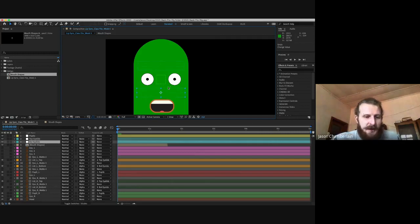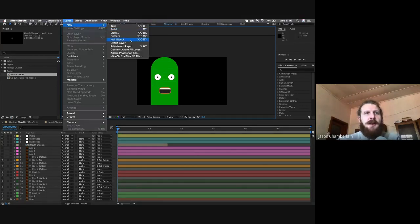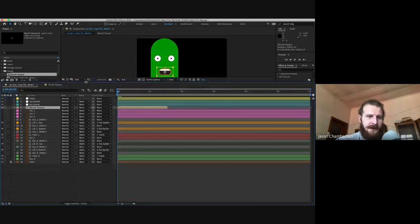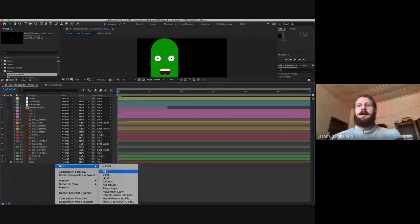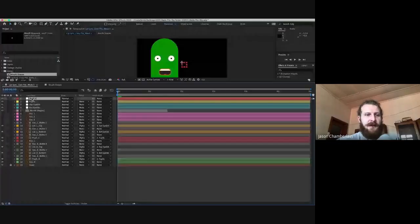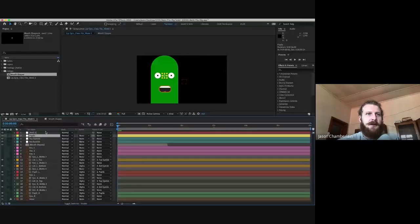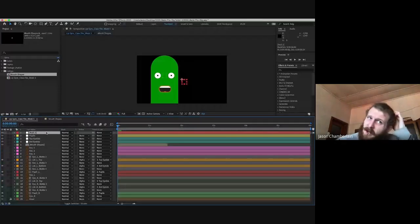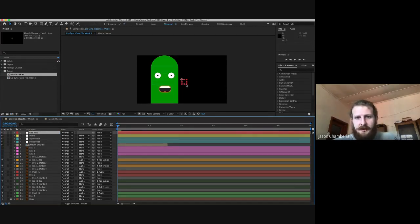Have we all parented? Are we ready to create a null object to drive our face? We need to make a new null object. I deliberately didn't do it for you so we can practice. Go to Layer > New > Null Object. Alternatively, right click in any dead space inside the timeline and select New Null Object. It's going to create a layer at the very top called Null 2 and place the null object in the center of the screen.